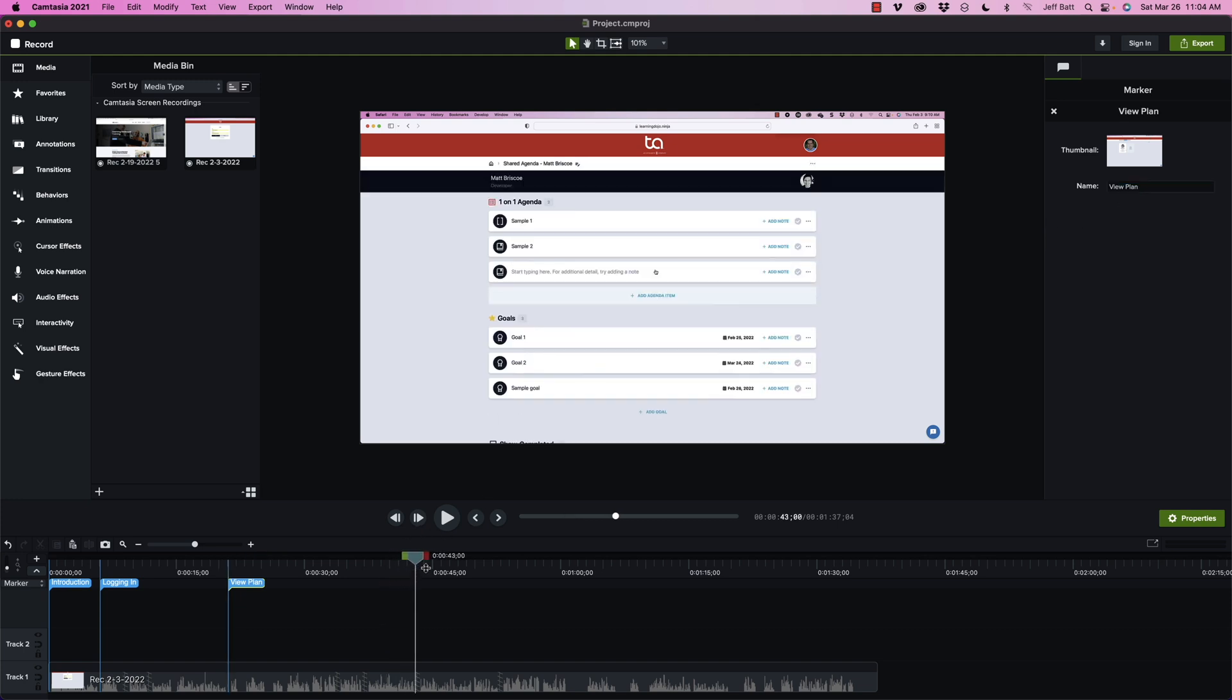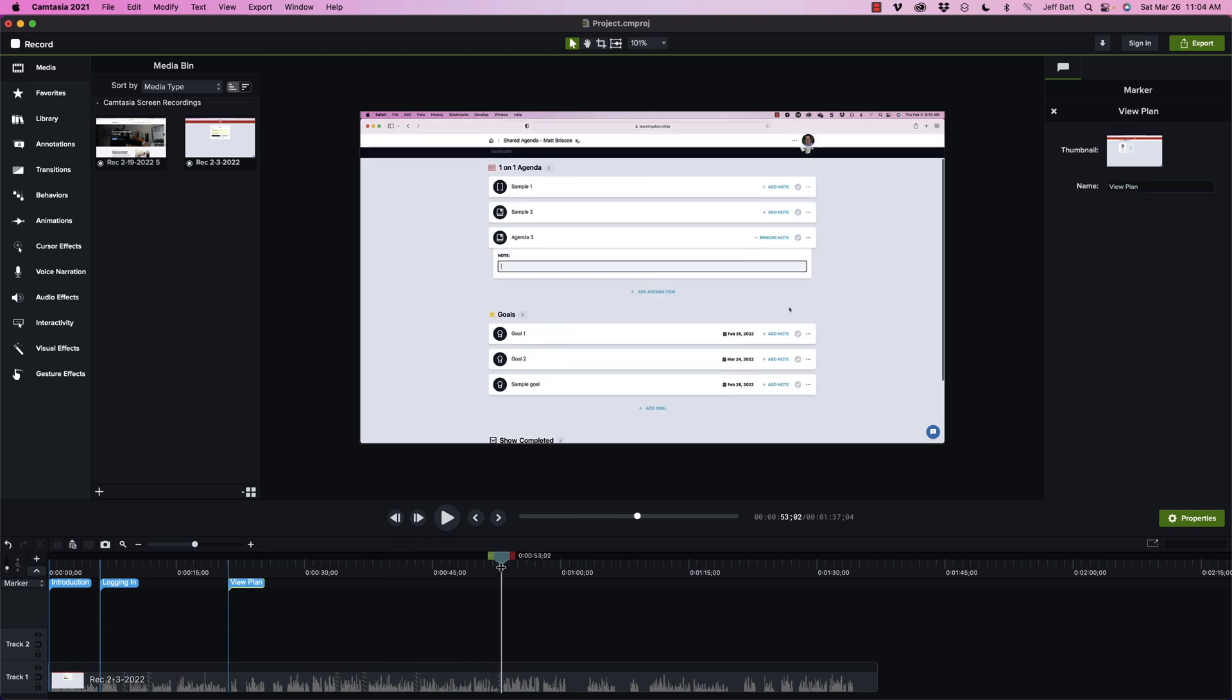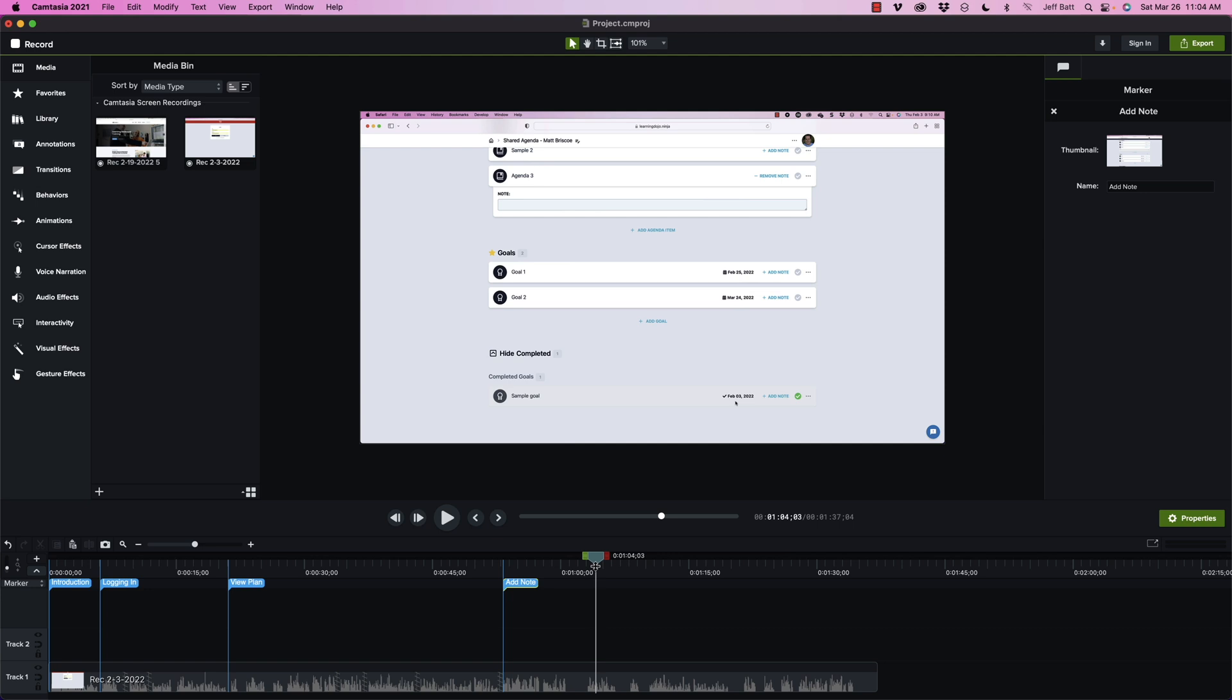Let's add a couple more here. So this one is going to be add note, add note here. And this is up to you how you want to describe it. And then I'm going to add here view completed. There we go. So we've added our markers.